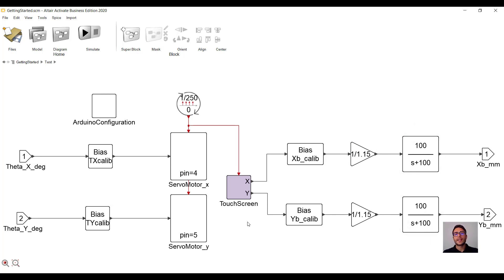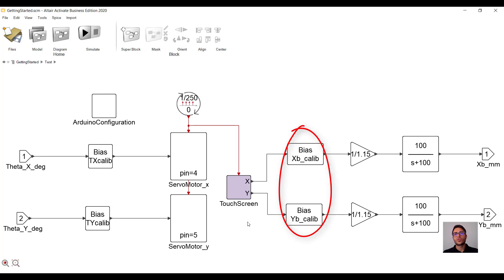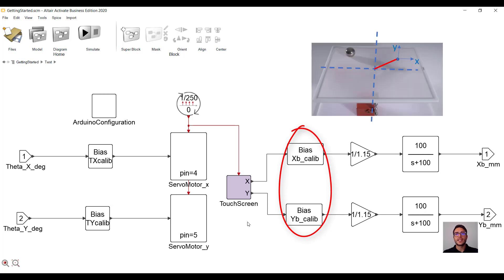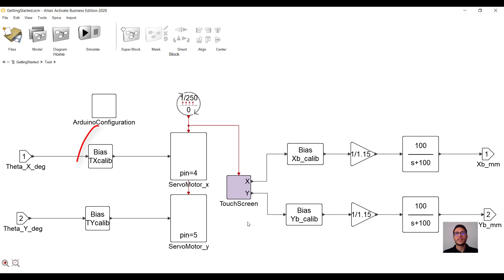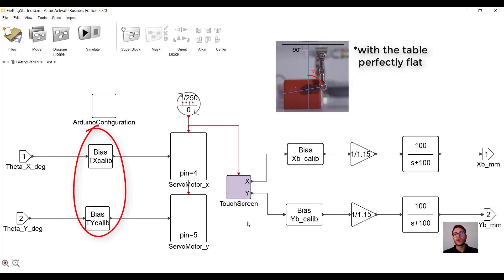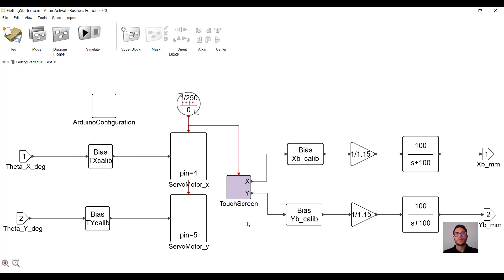What we get at the end is the ball position measured in millimeters, both in X and Y direction. Now let's understand why we have biases. The biases at the sensor output represent the distance between the axis origin and the center of the table, while the biases at the servos input represent the starting angular positions of the servos.